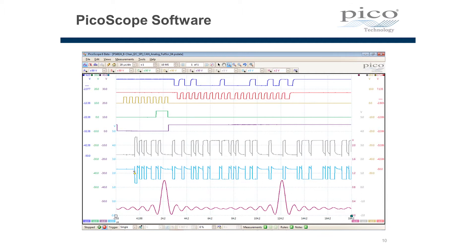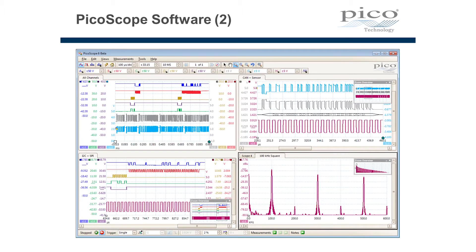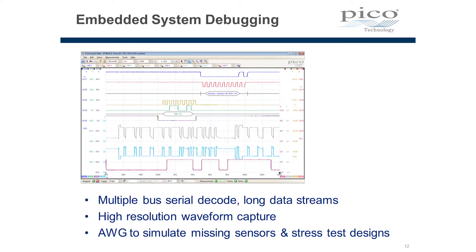The Picoscope software enables a number of viewports to be set up. In this example we've got the screen divided into 4 viewports: an overview of the activity of the device under test at the top left, a detailed view of the serial bus activity top right, a look at the SPI bus on the bottom left, and a spectral view on the bottom right. Having 8 channels enables us to observe and debug multiple serial buses with long data streams at the same time.